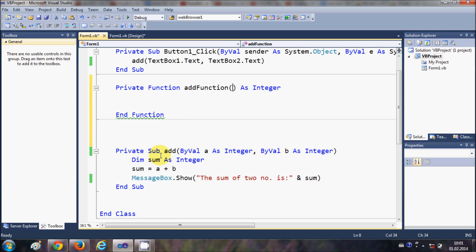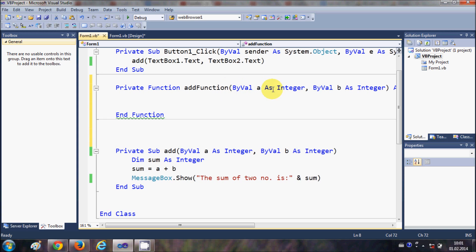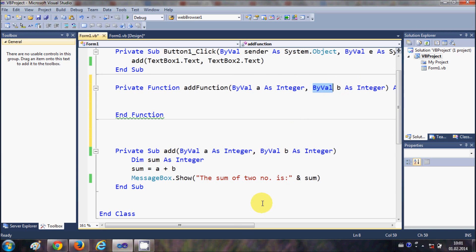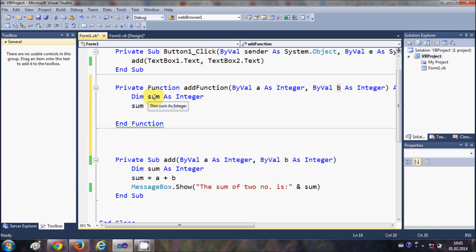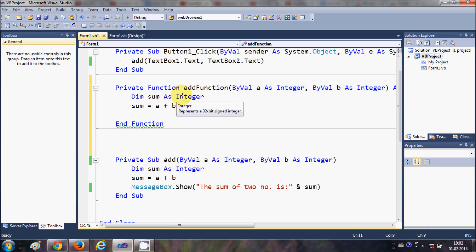We can also pass parameters to functions just as we did with subs. I'll copy those two parameter values: 'ByVal A As Integer' and 'ByVal B As Integer'. Then I'll copy the logic from last time, which takes A and B, adds those two integers, and stores the result in a variable called 'sum' as Integer.